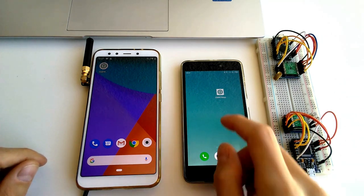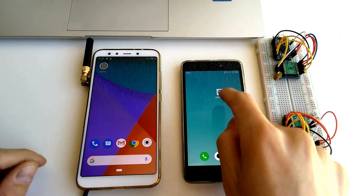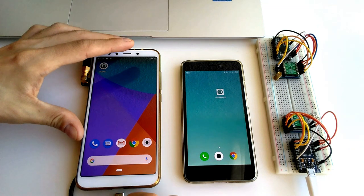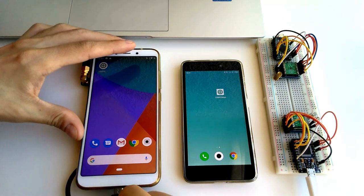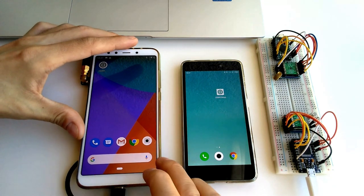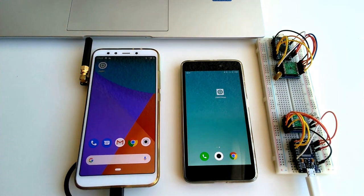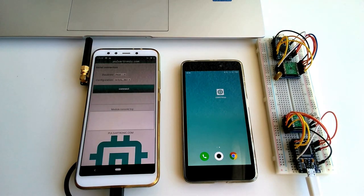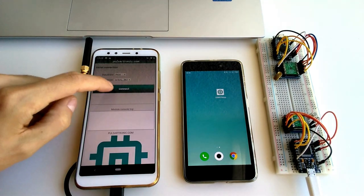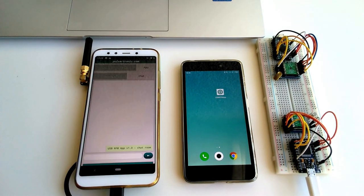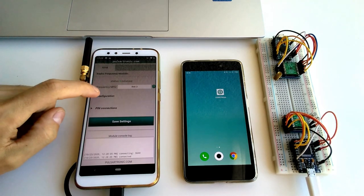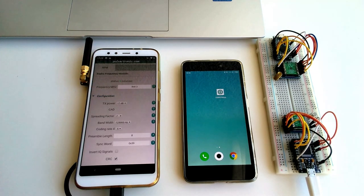First of all, install the Android application. Connect it to the USB port. It should ask you if you want to open it. Hit OK, then connect. And you should see the configuration interface now.